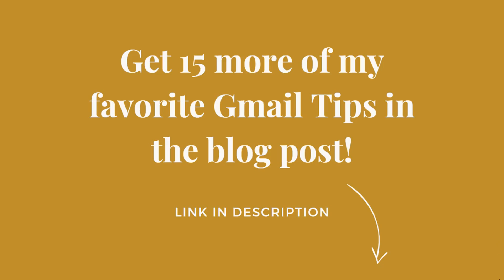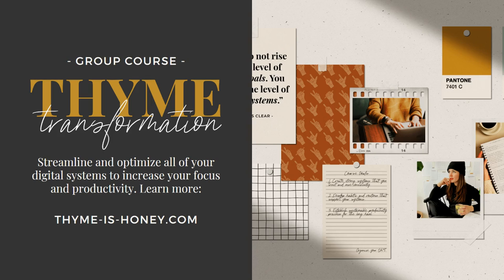If you are a Gmail user be sure to check the description below for a link to my blog post featuring 15 of my favorite Gmail tips and if you're interested in streamlining and optimizing all of your digital systems to increase your focus and productivity visit my website to learn more about my group course time transformation.